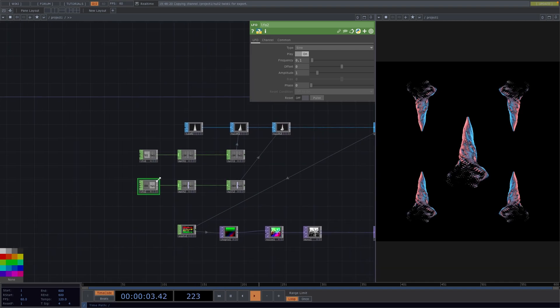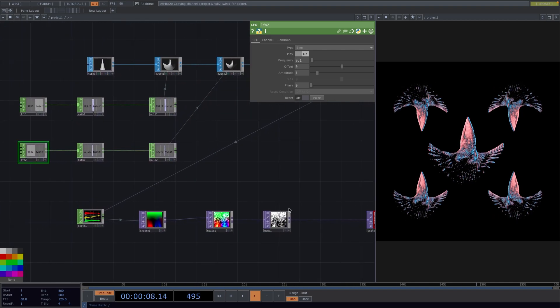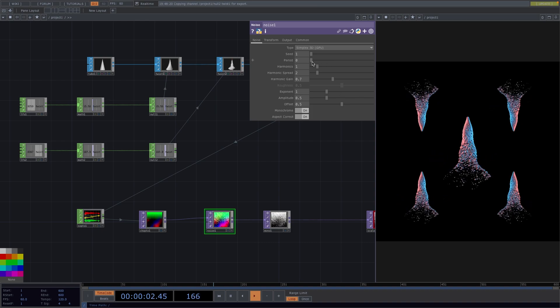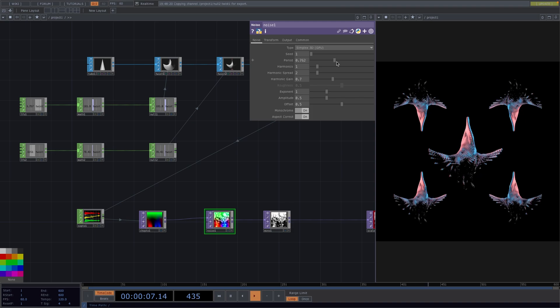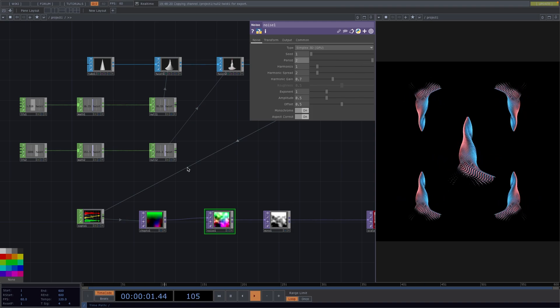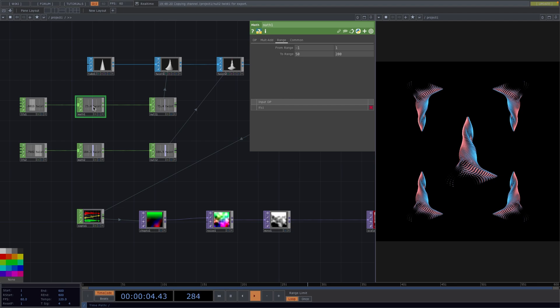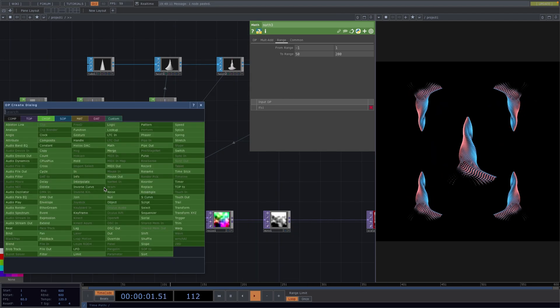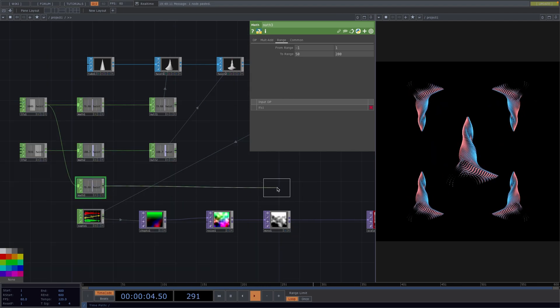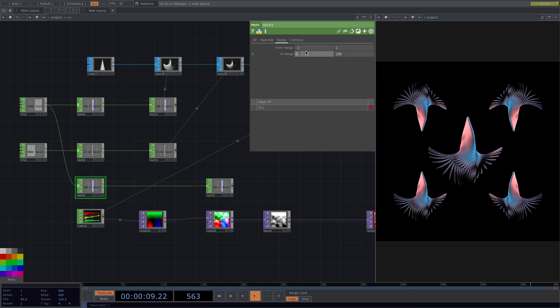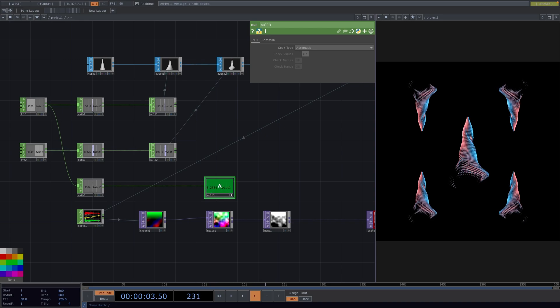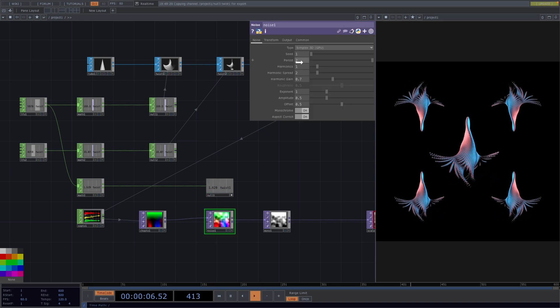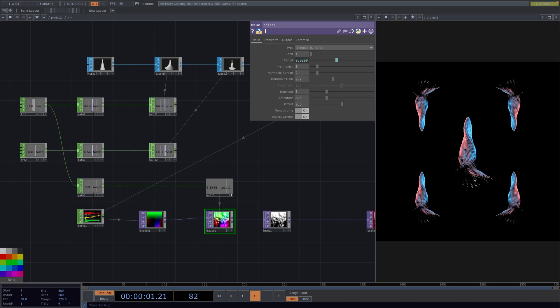And then from here we can use the same LFO to animate a parameter of the noise. Like for example, we could animate the period from 0.2 to 2. So how we do this is we can copy paste this math and then right click on its out to attach a null. And in the parameter window of the math, we change the to range from 0.2 to 2. So now we only need to set the null here viewer active. We drag and drop it onto the period of the noise and select chop reference. And this was it.